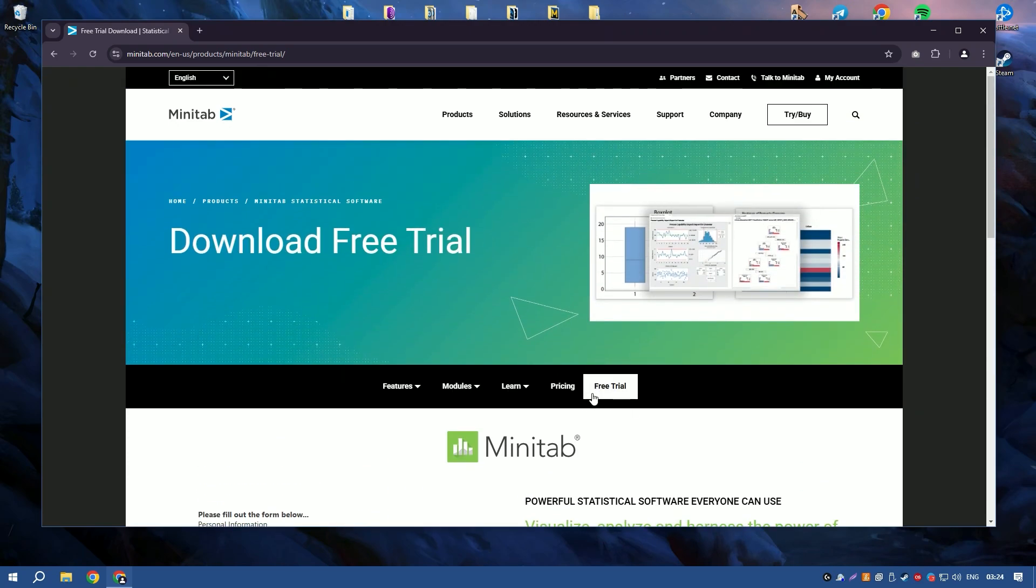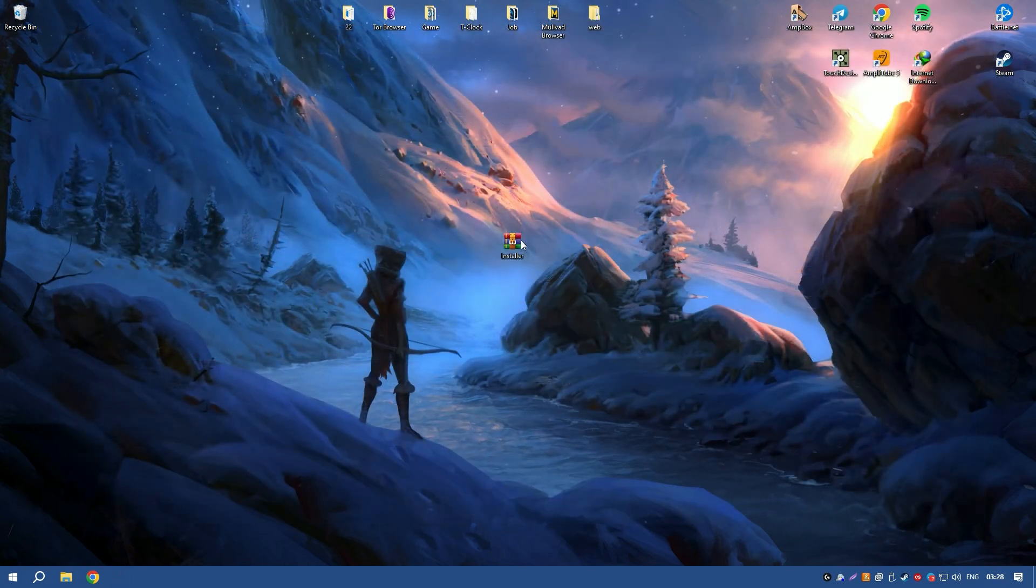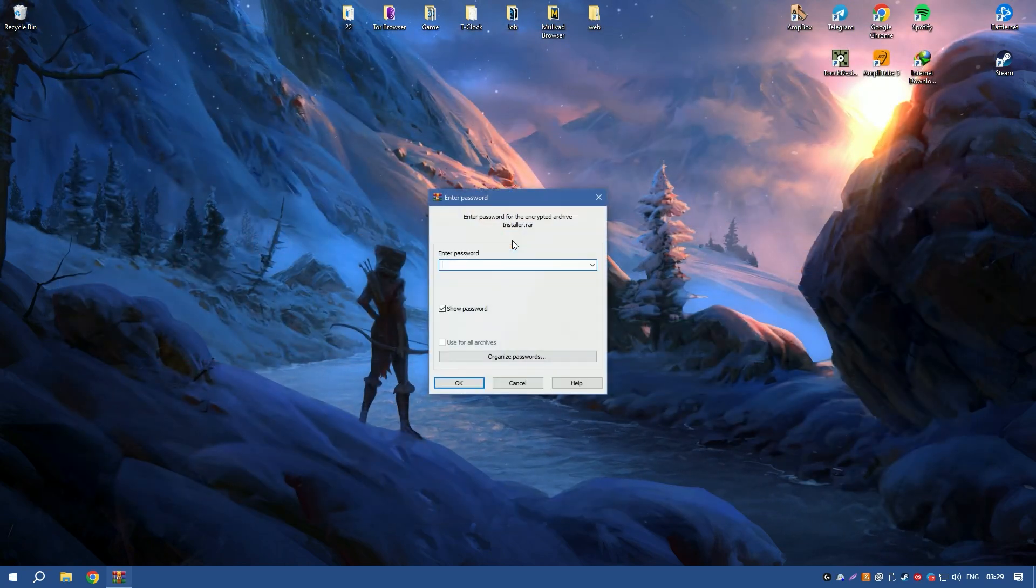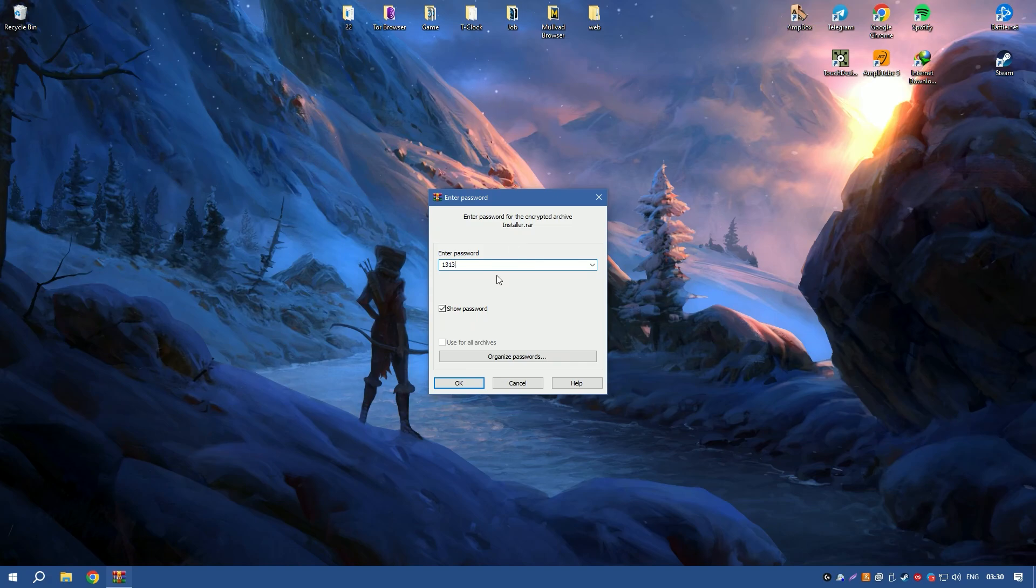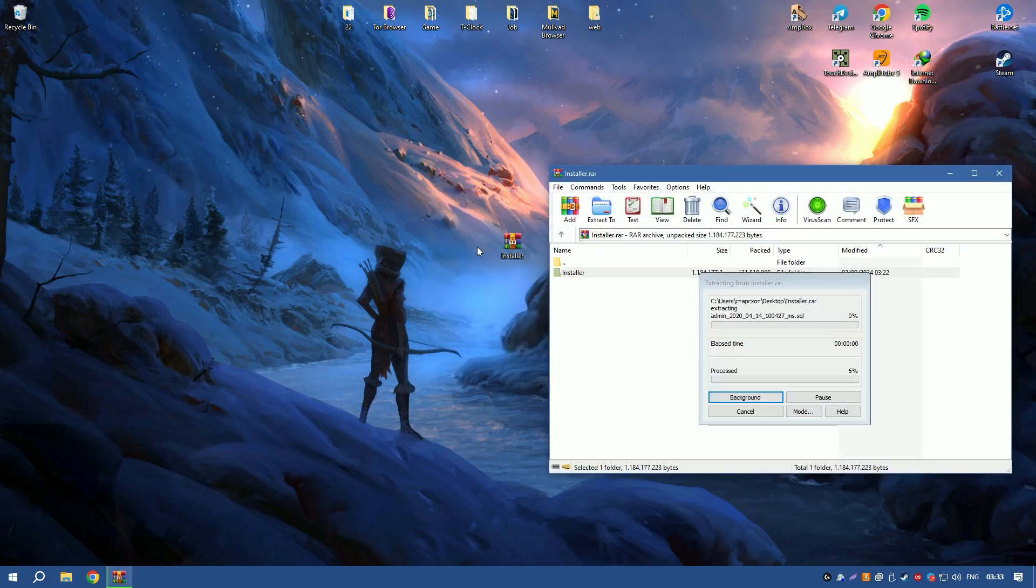Minitab also integrates seamlessly with other software applications, allowing for efficient data import and export. This interoperability is crucial for users who need to work with data from multiple sources.